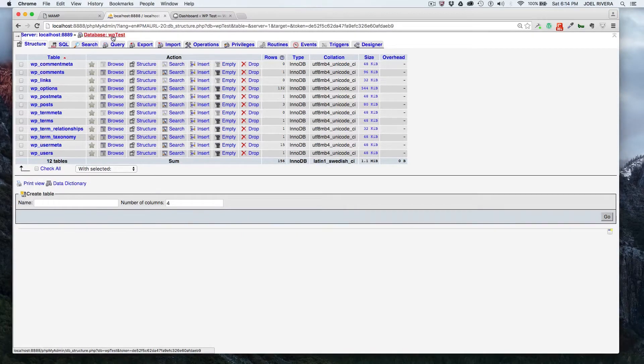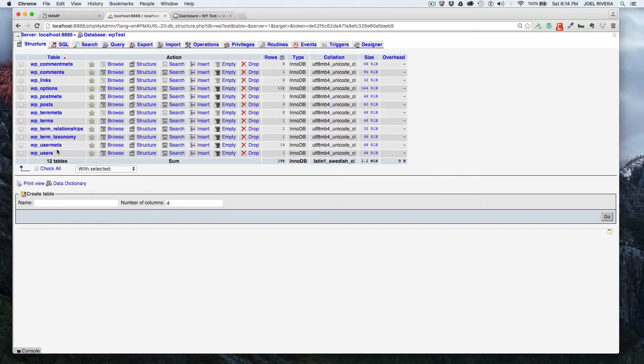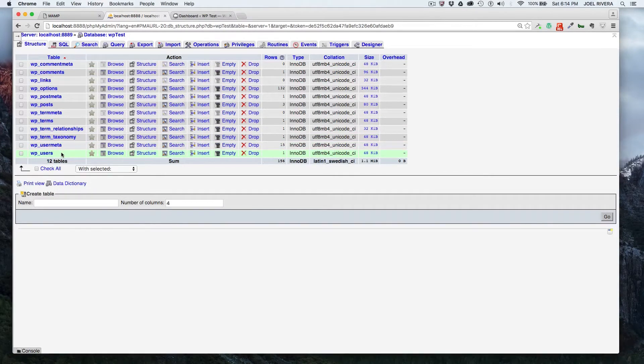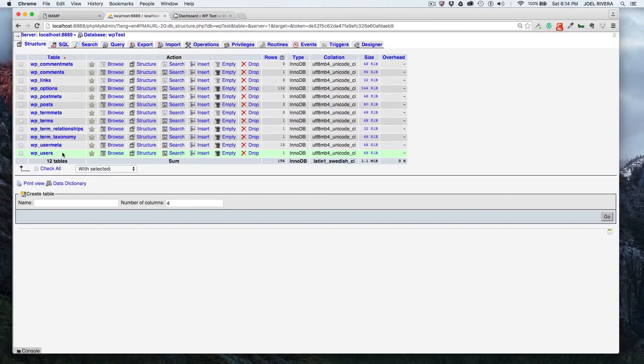So once you're there, these are the tables that you'll be presented with. You might have more if you have plugins that add tables to your database. This is a fresh installation, so we only have the default tables.